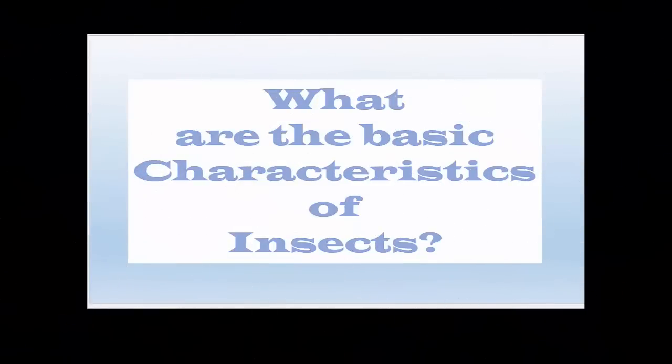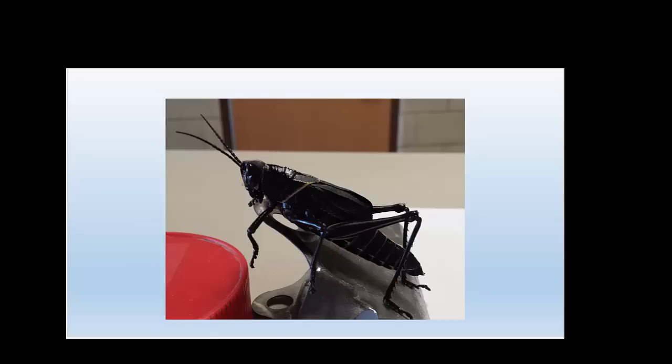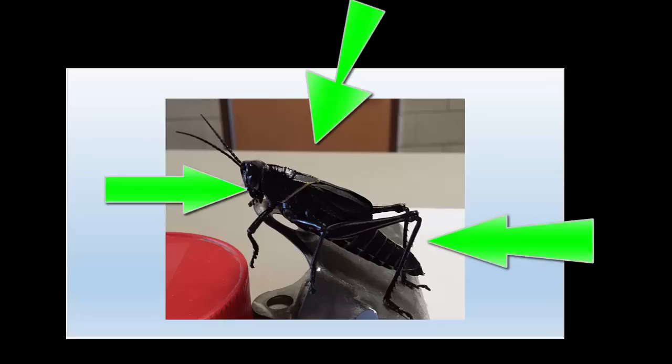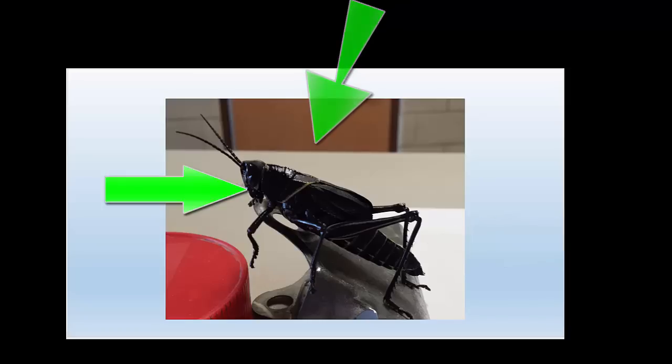What are the basic characteristics of insects? This is our lubber grasshopper, a good example of an insect. Insects have three main parts: the head, the thorax, and the abdomen. The head contains two antennae and compound eyes. On the thorax you will find six legs and sometimes wings. Not all insects will have wings, but all insects will have these main characteristics: three body parts, six legs, and two antennae.